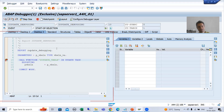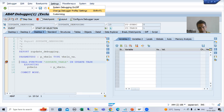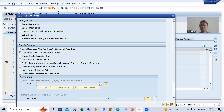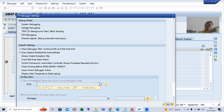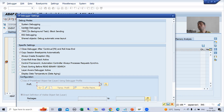Now, how can you enable update debugging so that you can debug update function modules? Go to the desktop and then go to Settings. We have an option here: 'Change Debugger Profile / Settings'. You can see there is a checkbox for 'Update Debugging'. Previously I had ticked this to give clarity, then I removed it so you could understand that the system will not automatically give you the chance to debug an update function module — you need to enable it yourself.